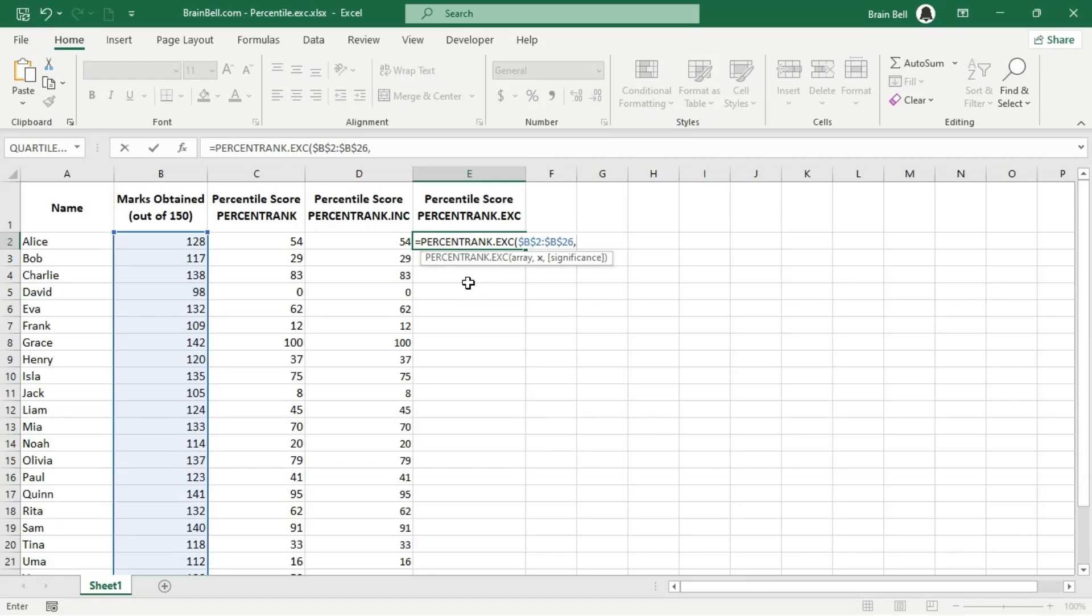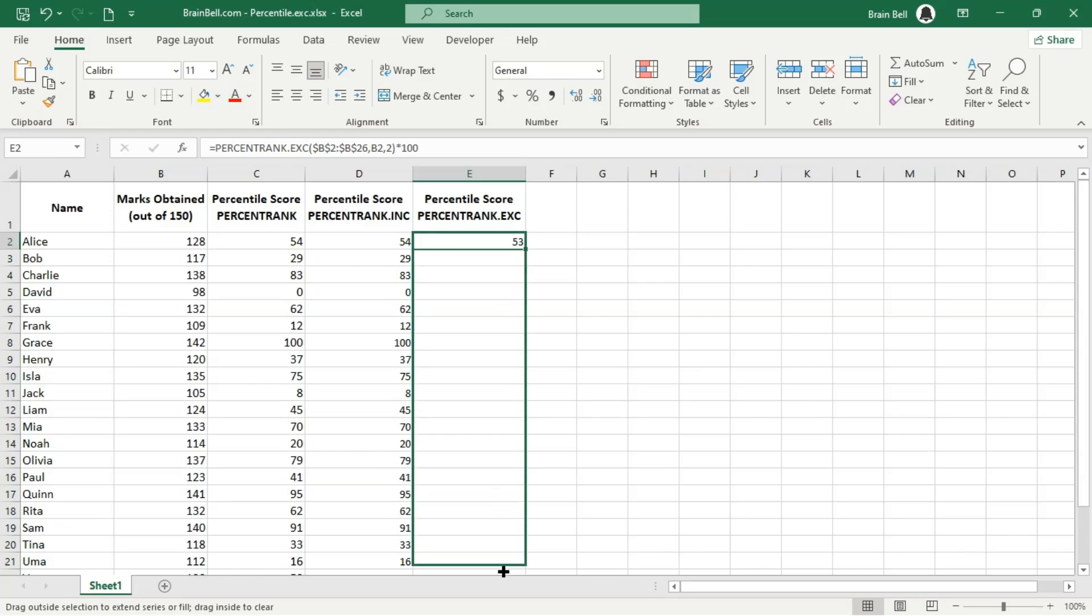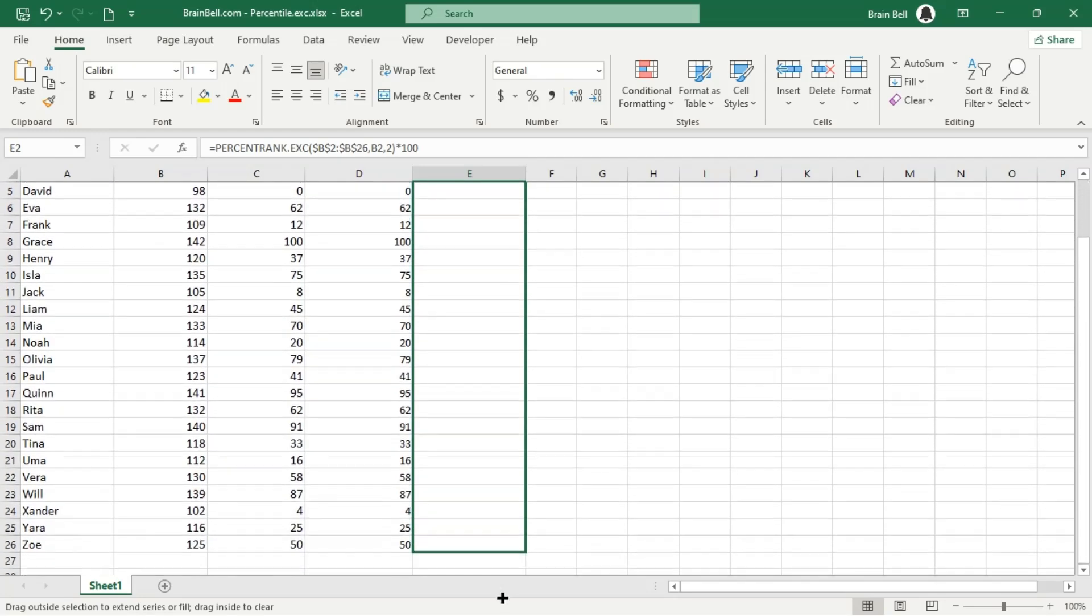For example, if you wanted to find the percentile rank of the same score of 80 using percentrank.exc, this function will give you a percentage that reflects the rank of 80, but without counting the highest and lowest values in the dataset.